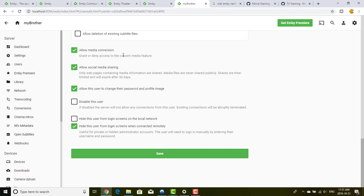Grant media conversion allows the user to convert media to a different bit rate for smoother playback. Allow social media sharing lets your user share information about your server on Facebook, useful if it's a public server. You can allow this user to change their own password and profile image. You can also disable this user temporarily, or hide this user from login screens on the local network and when connected remotely.